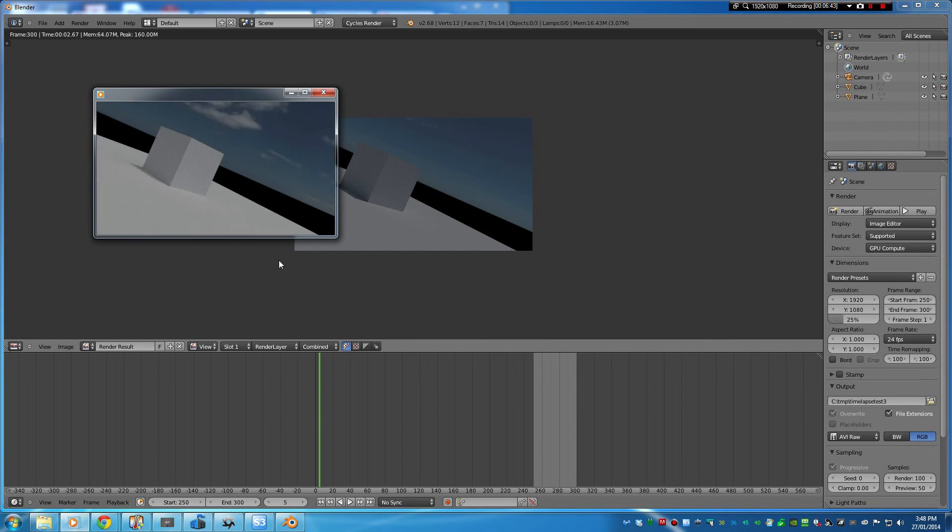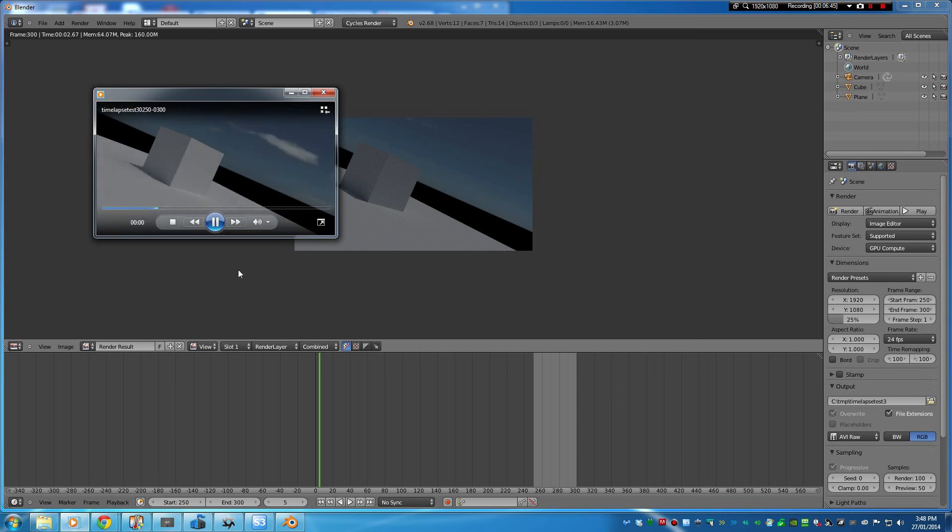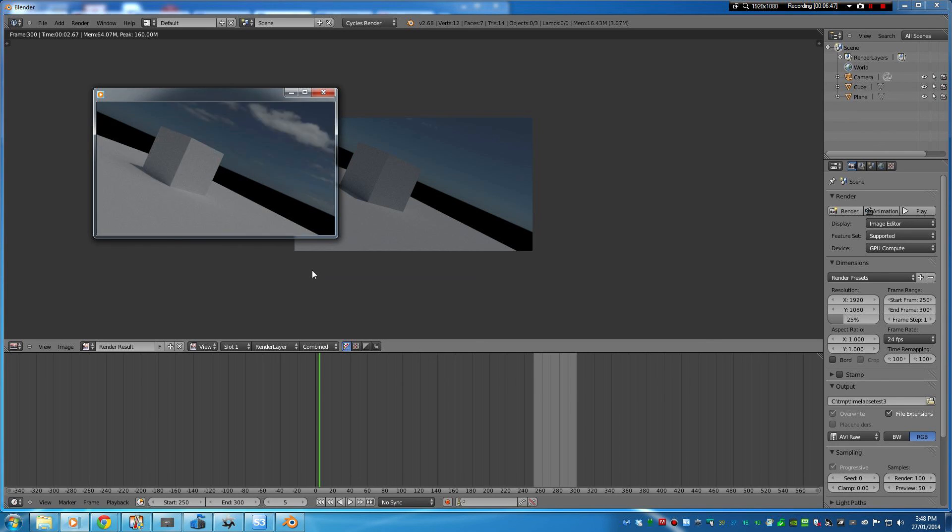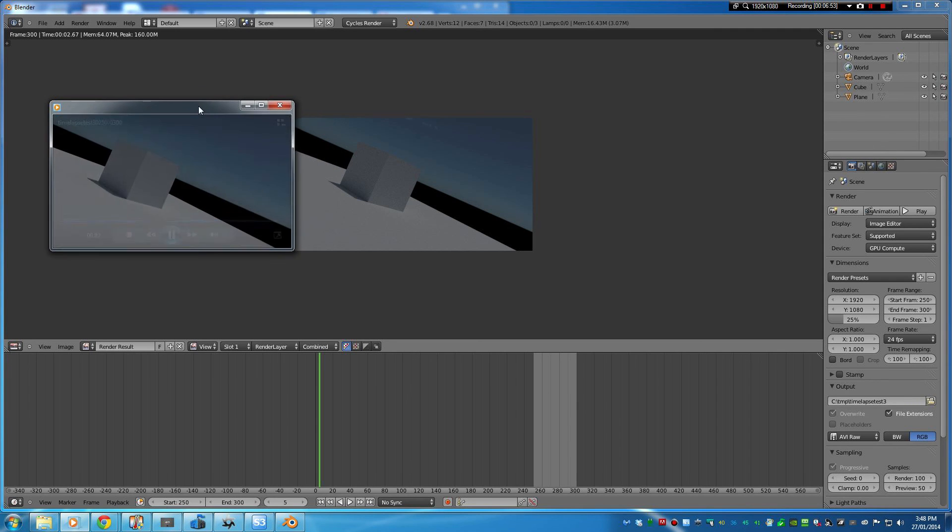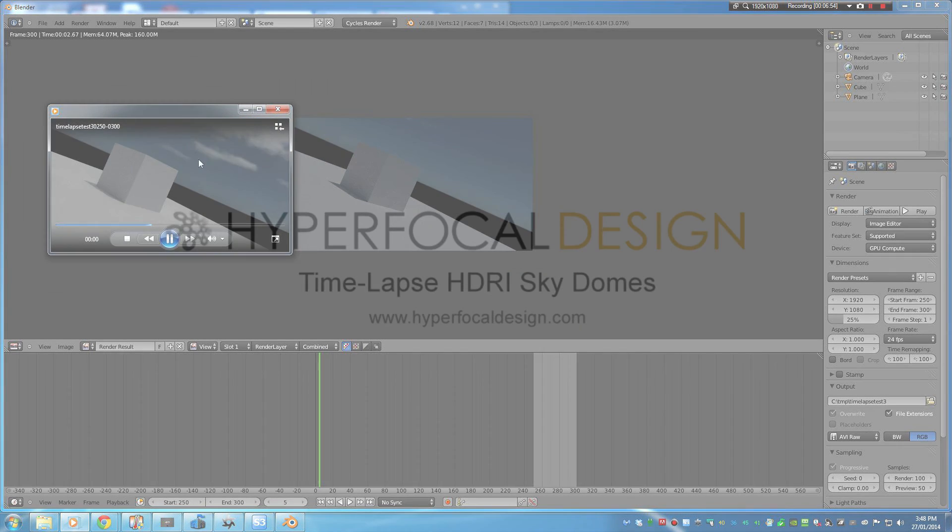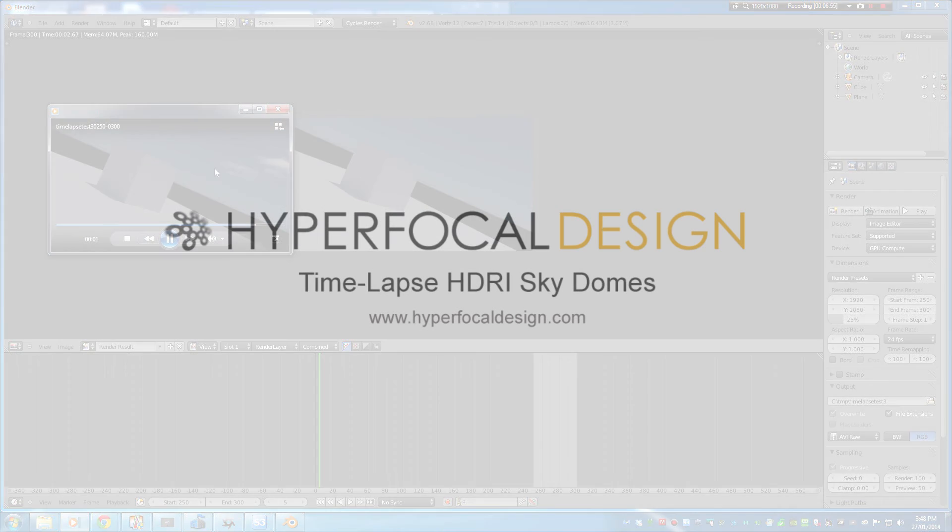But that's pretty much all there is to it for image sequences for time-lapse footage. Let me know if you have any questions or comments and I'll try and get back to you. Thanks for watching. Cheers.